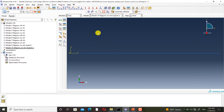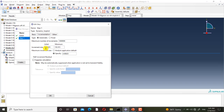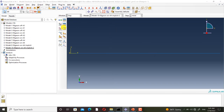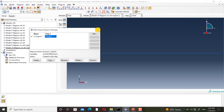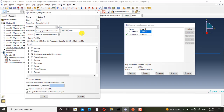In model 10, the settings are similar, but the initial and maximum time increment size is set to 0.00025 seconds. And in the history outputs, I have set the interval to 4000 because I want to have a data point in each increment.